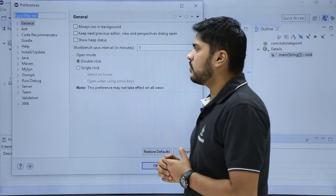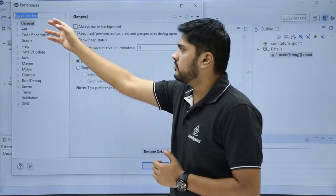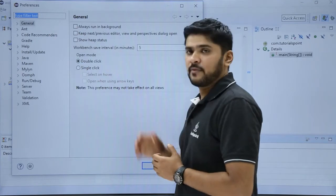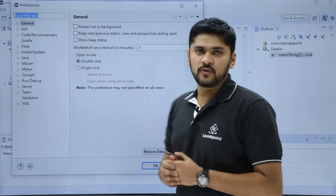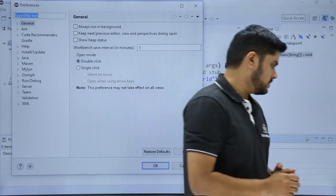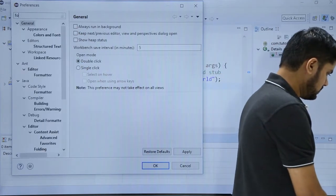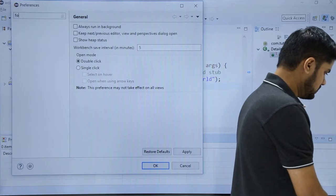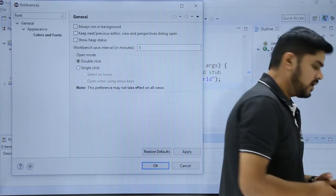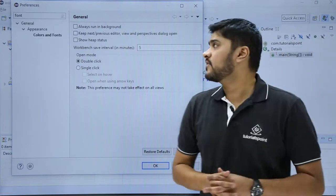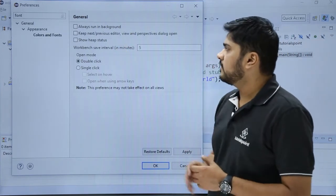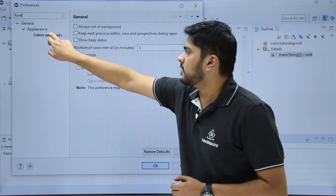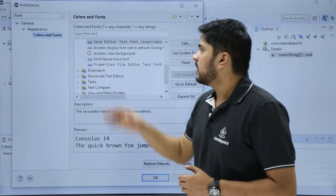Now we have to change the font and color, so on the filter text, we will be typing font. Let's do it. Here you can see I have typed font here and in the appearance here, colors and font section is visible. Click on it.